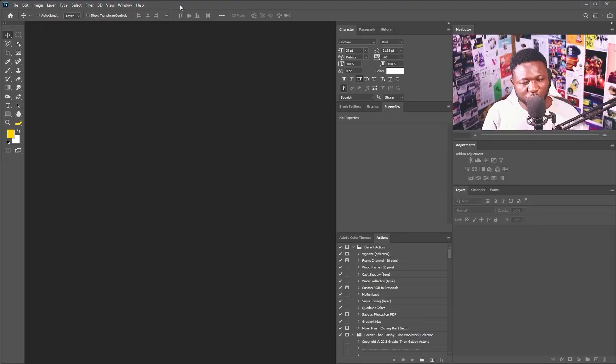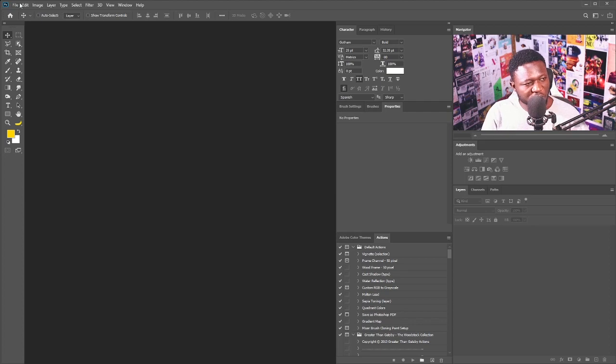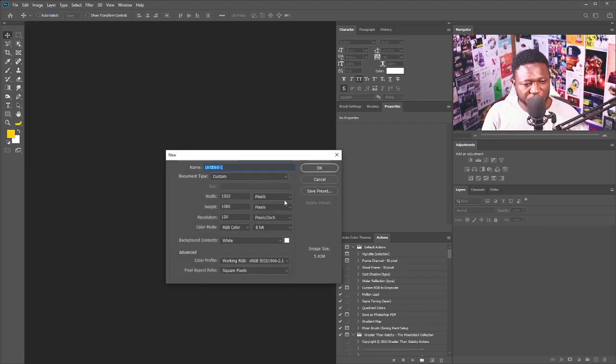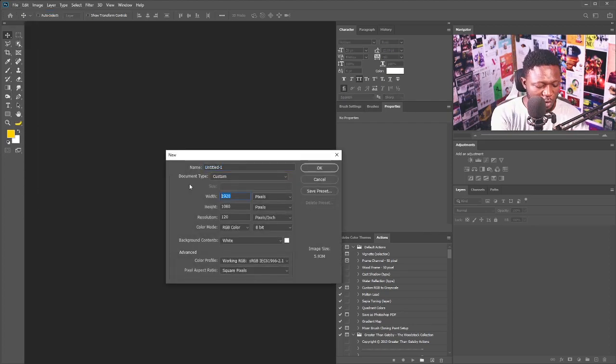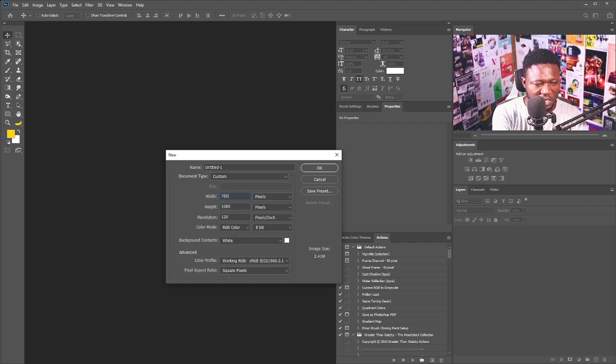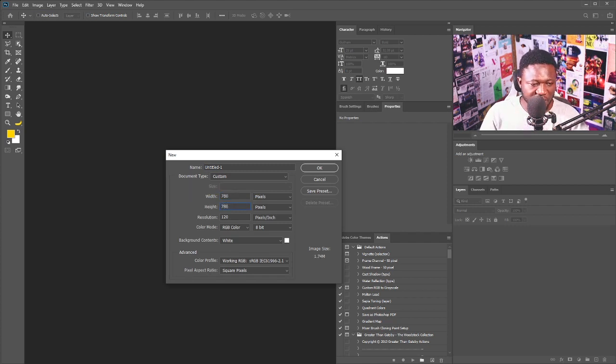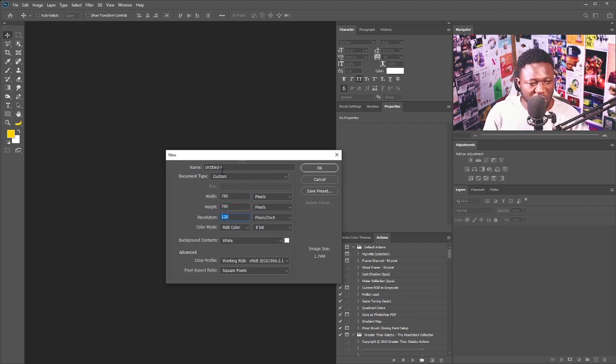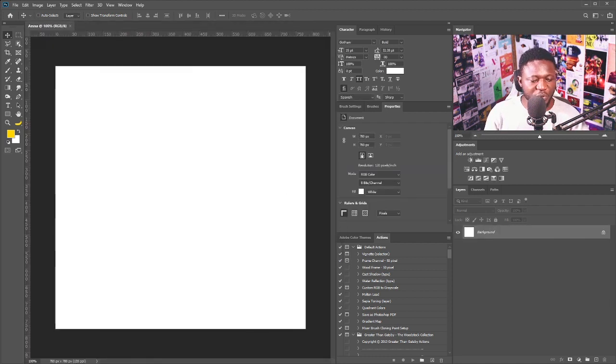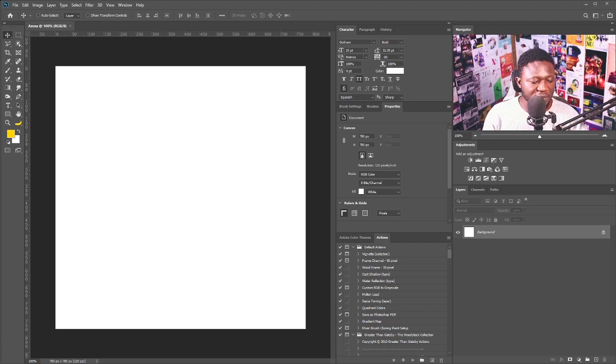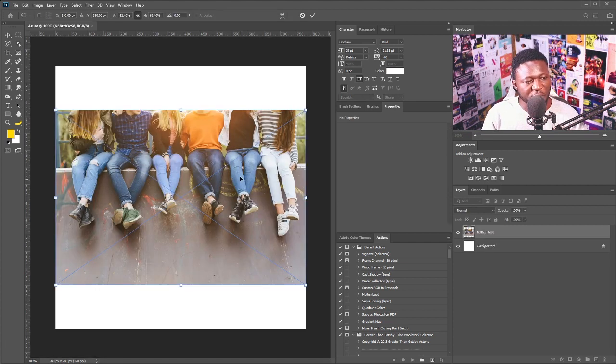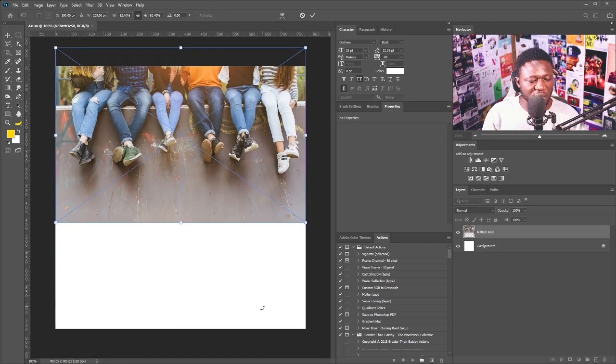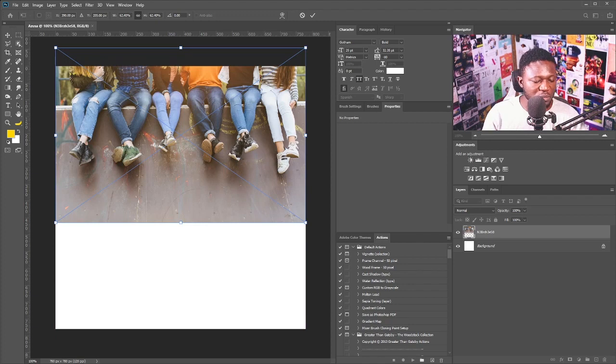So we need to create a new document. Click on File and select New. For this project, I'm going to be using the normal size I use for Instagram design—1080 by 1080. My resolution is going to be 120, and I'm going to leave the color mode the way it is. So let's bring in the picture from our exercise file. I'm going to drag that and drop here, and I'll position it somewhere here like so.